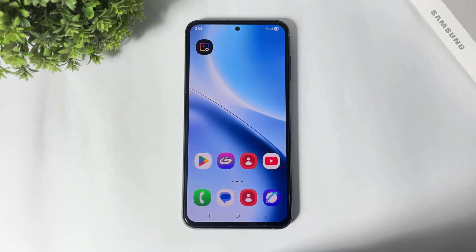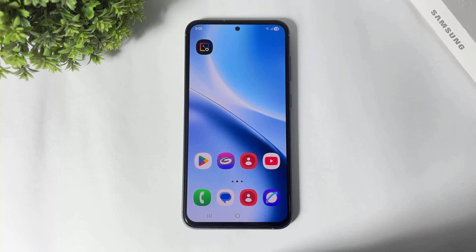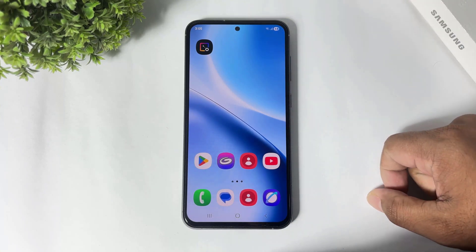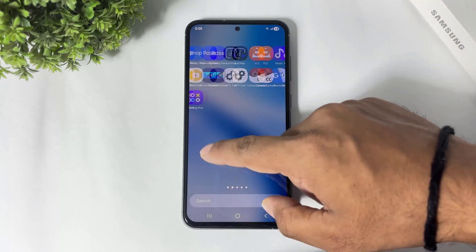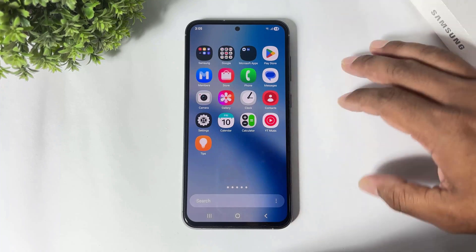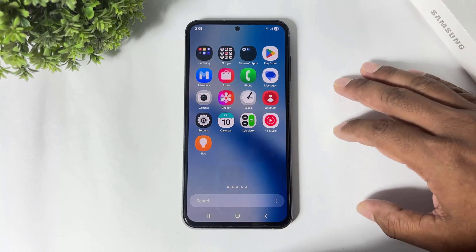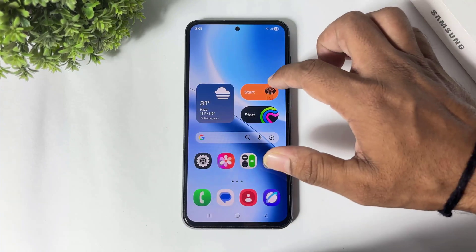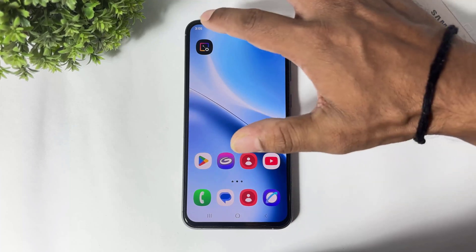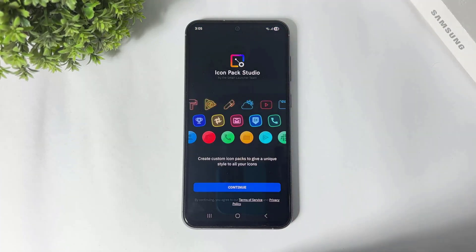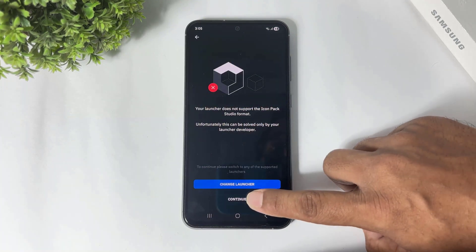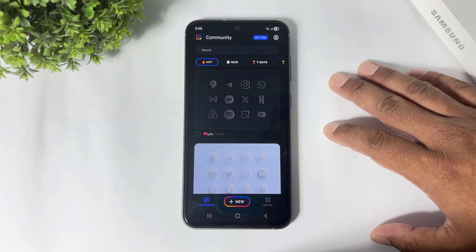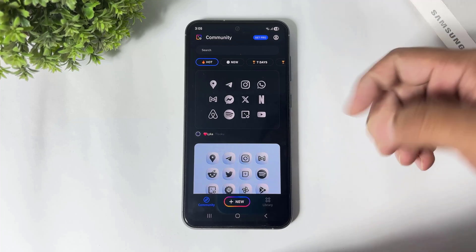You can see the before icons — these are normal icons, not 3D style icons. Now open this app, simply tap and continue, tap on continue.